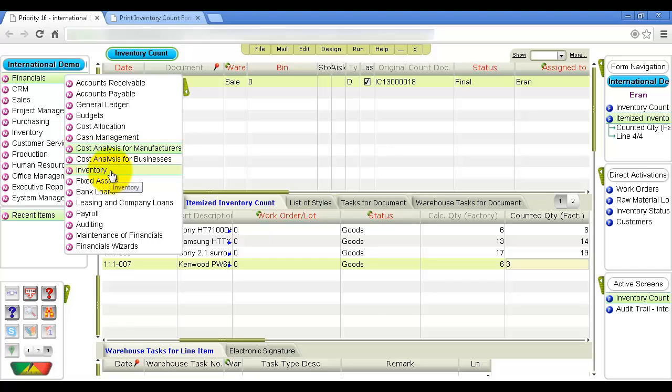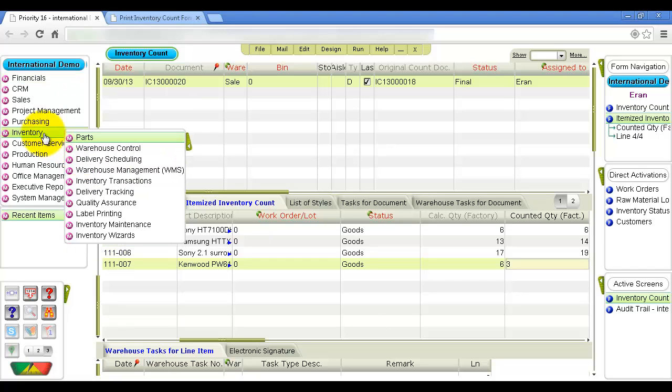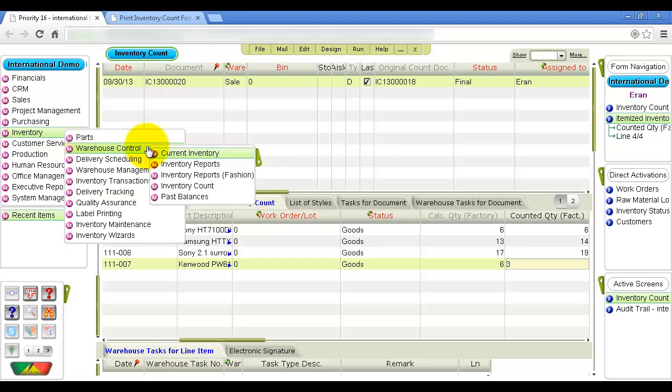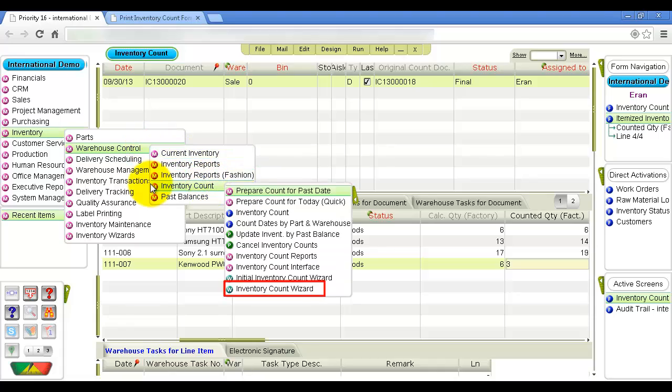This concludes our demonstration of how to perform an inventory count. For additional assistance, run the Inventory Count wizard.